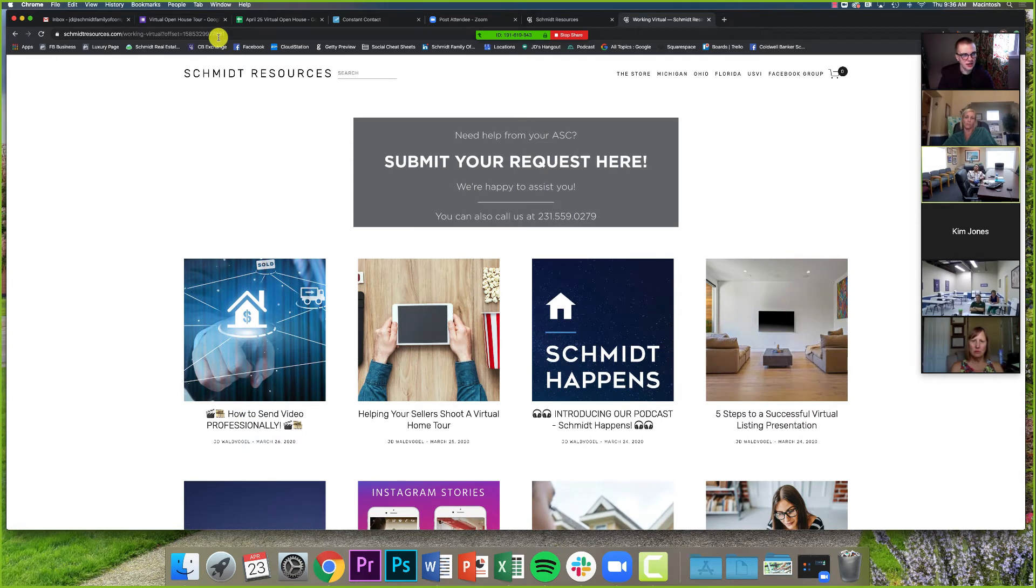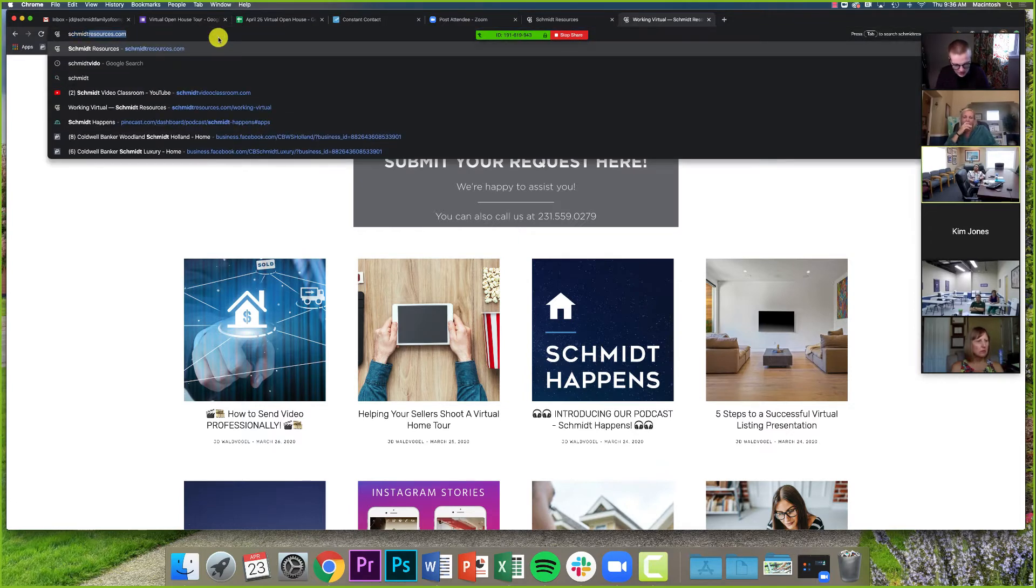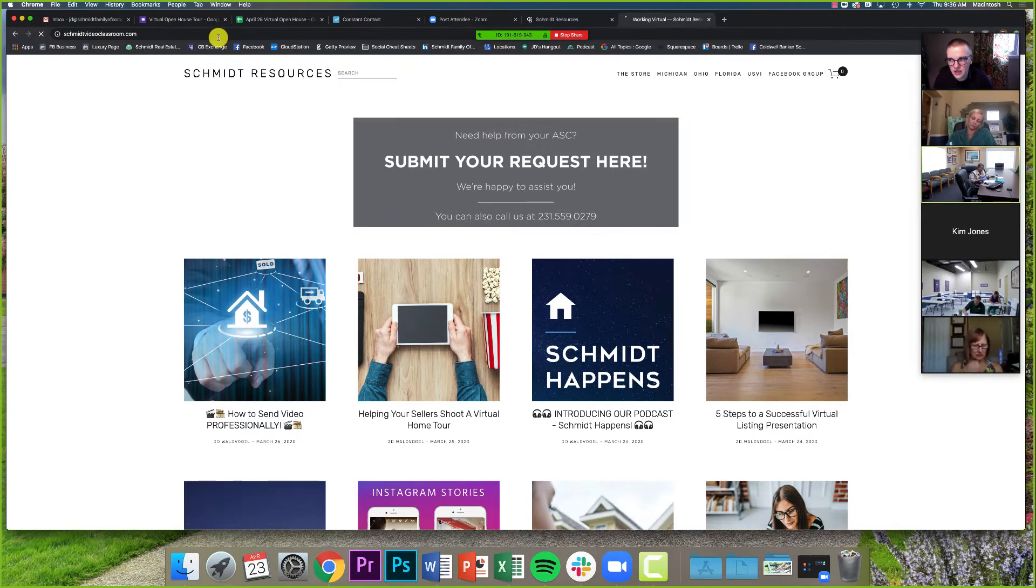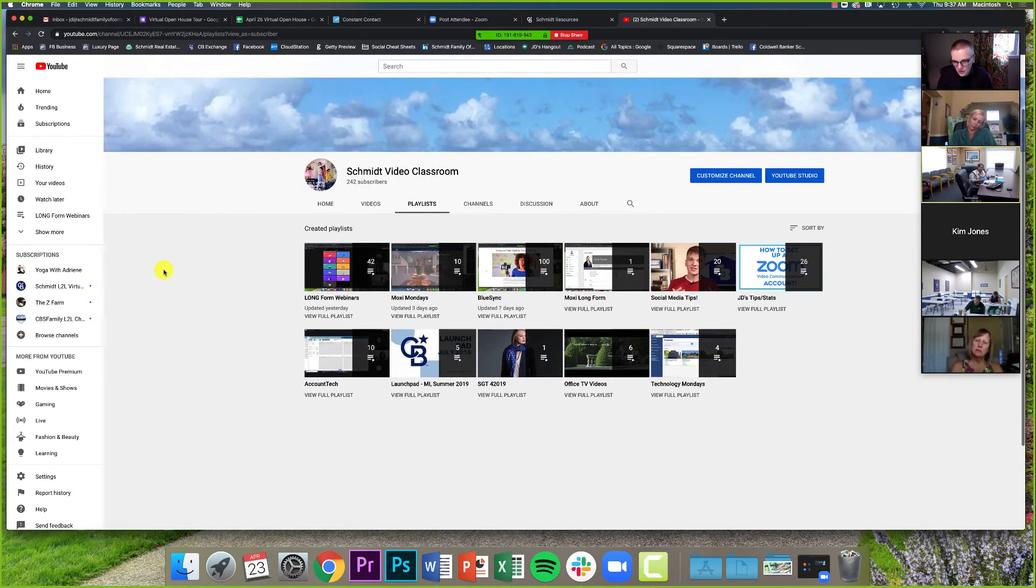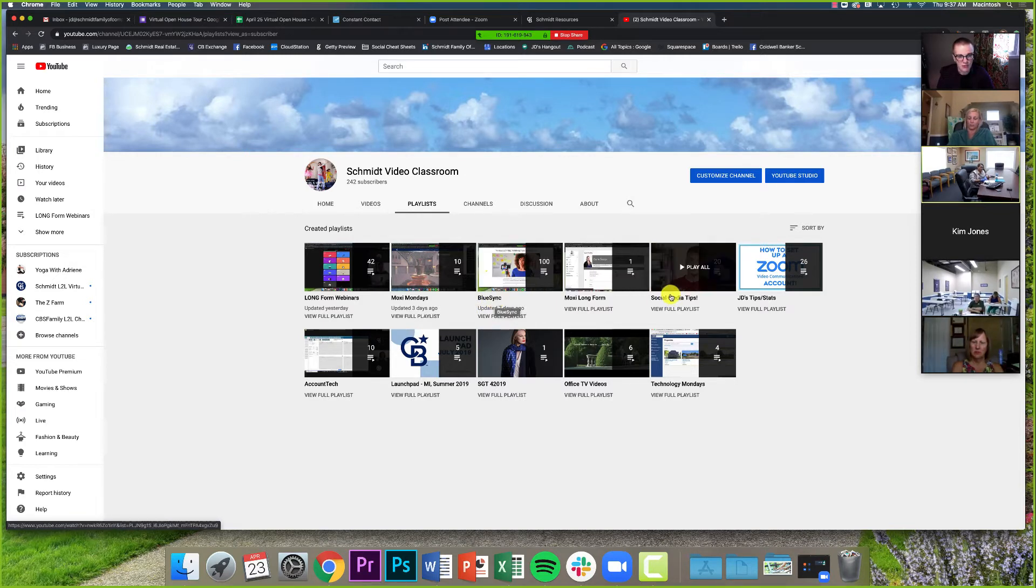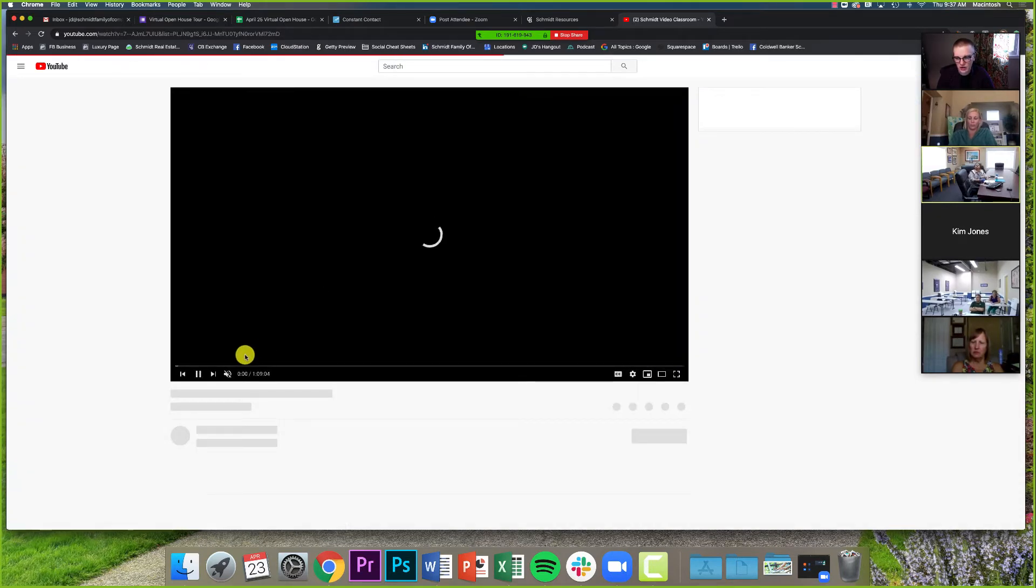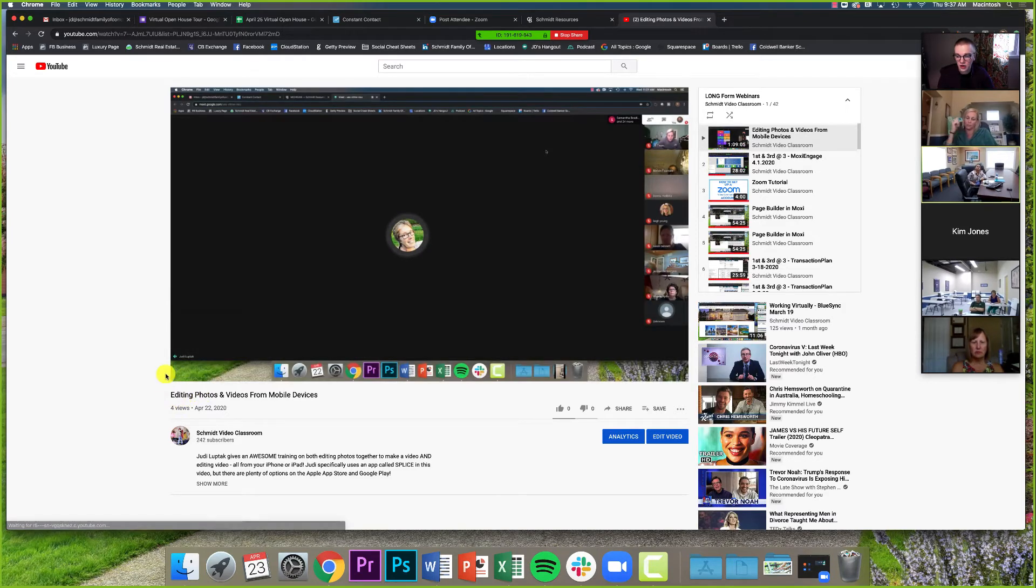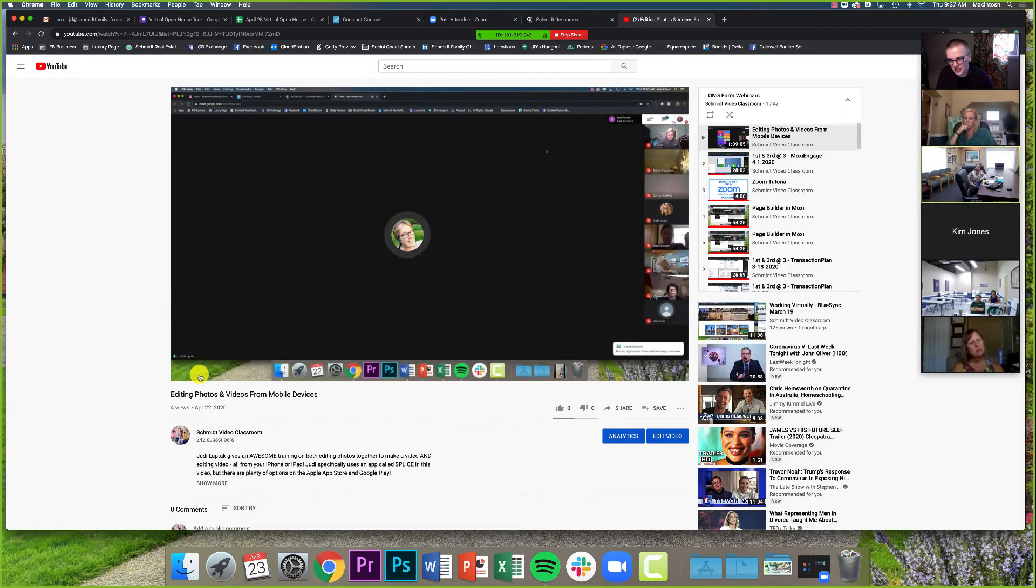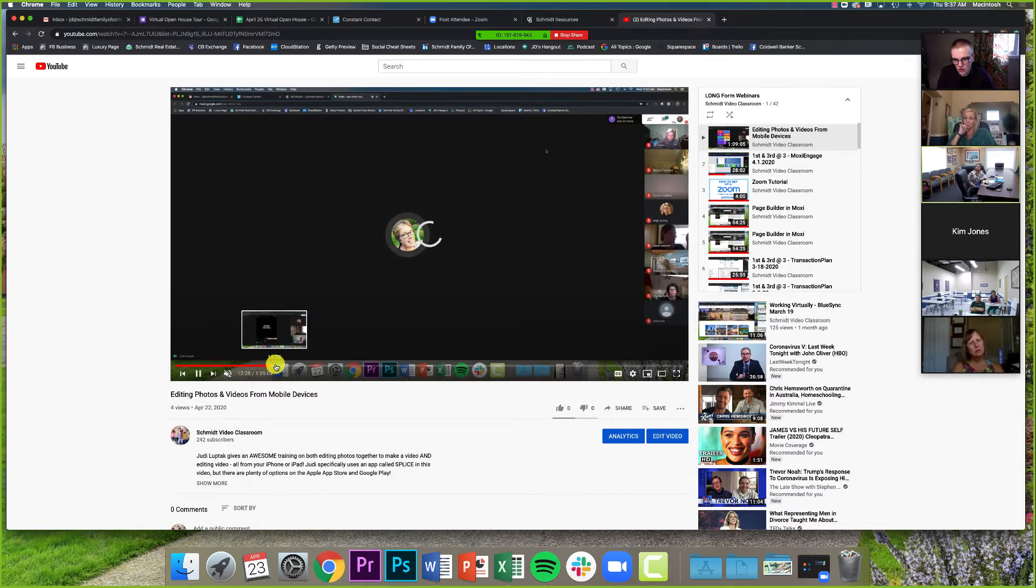The last thing I want to highlight in terms of content is off of Schmidt resources. If we go to Schmidt video classroom.com, Schmidt video classroom.com. We've talked about this before. This is our YouTube channel with all of our trainings that we do. All of these blue sinks are uploaded right here in this playlist. If you miss a blue sink, we've got our social media tip series. There's a lot of stuff here. There's one that I want to highlight right now under this long form webinars. And like I said, it's a little over an hour, this one, but one of our RSCs, our regional service coordinators in Michigan, Judy Luptek did a training yesterday on editing photo and video from a mobile device.